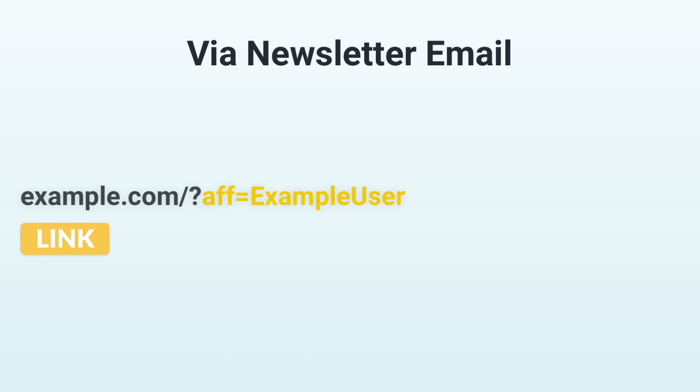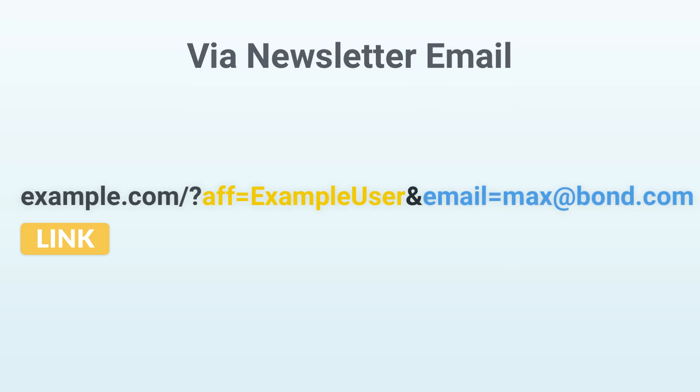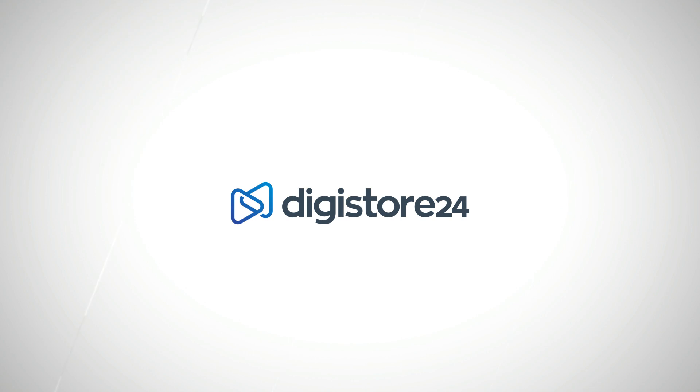Now you need to insert GET parameters into this link so that the promo pixel can store and link both your Digistore24 ID and your customer's email address. So, let's take a look at this.